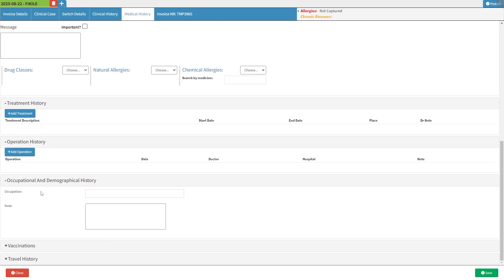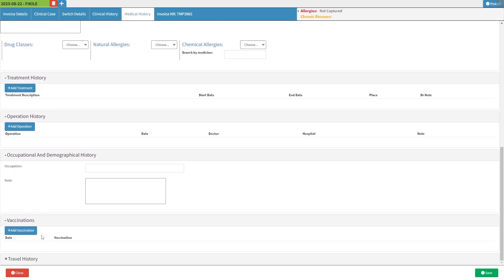Maintaining comprehensive current records of the patient's vaccination status can aid practitioners in making accurate future medical diagnoses. Click on the vaccination subpanel and it will expand. For more information regarding the vaccination subpanel, please refer to the vaccinations user manual linked in this video's description.